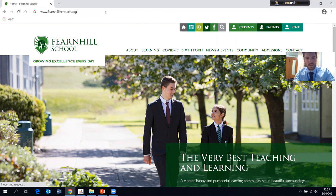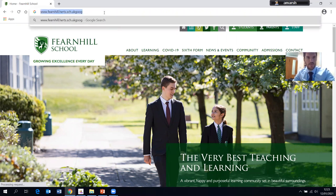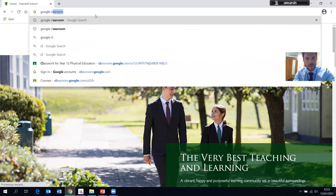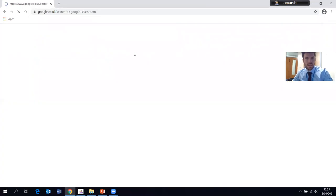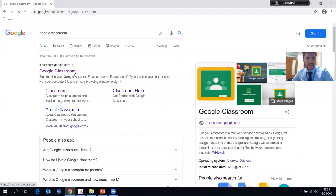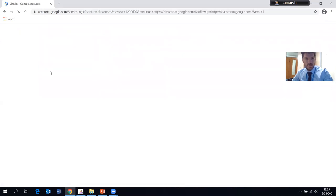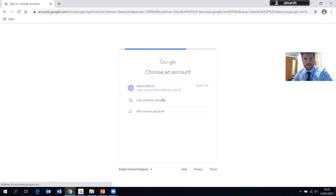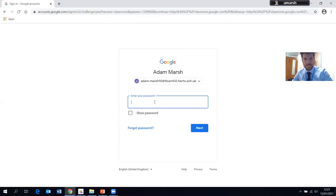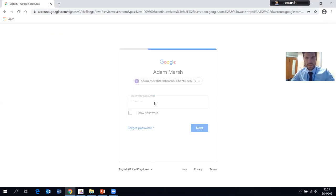The first thing to do when you're on Internet Explorer is to type in Google Classroom, search for it, take the first tab and it will take you to the login page. Students should have a login — if they haven't, they can reset their password or register. This is my account here, so I type in my password and here I am.